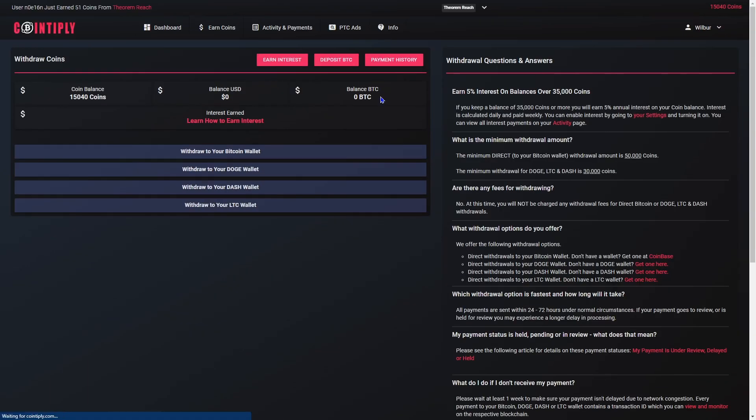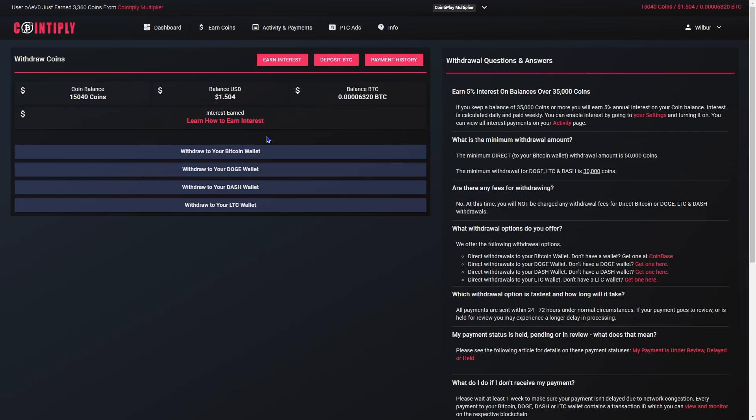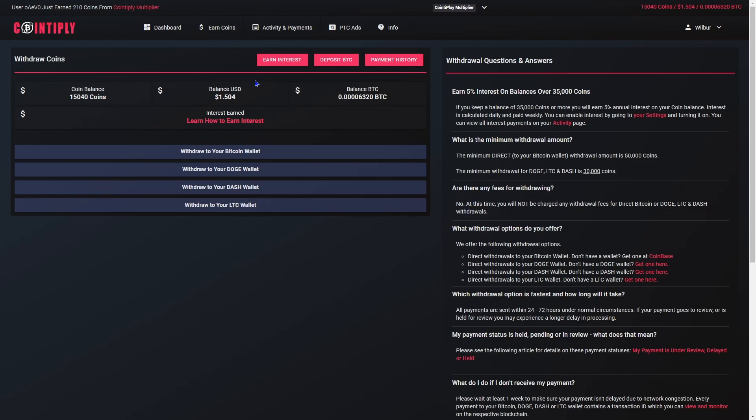It tries to make you keep money in it by earning 5% interest. Currently there are no fees for withdrawing.